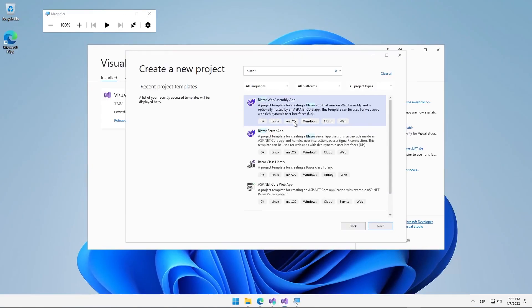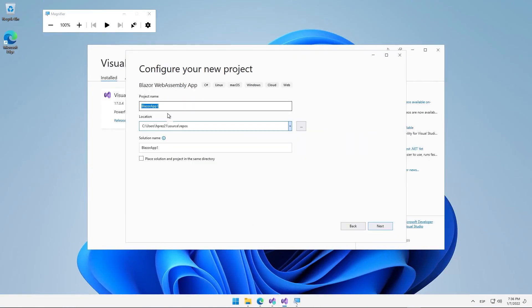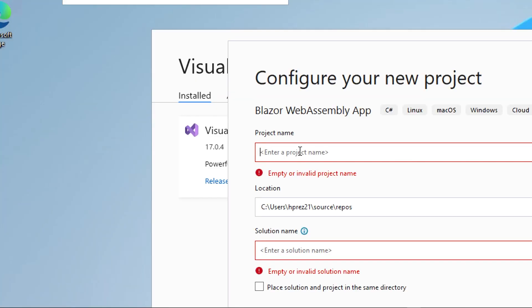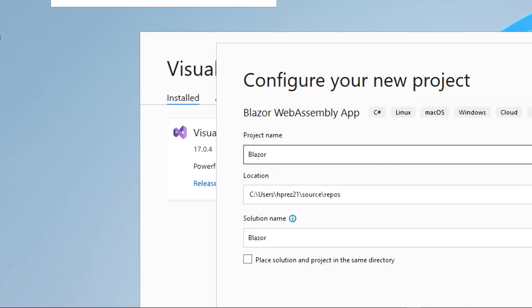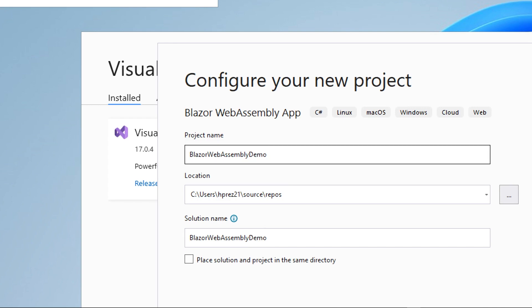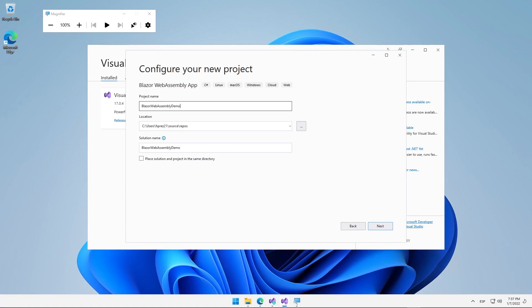We will proceed to click on Next, then give it a specific name, for example, Blazor WebAssembly Demo. It is a bit of a long name, but it will help us distinguish these specific projects later on. Once we have changed the name, click on Next.